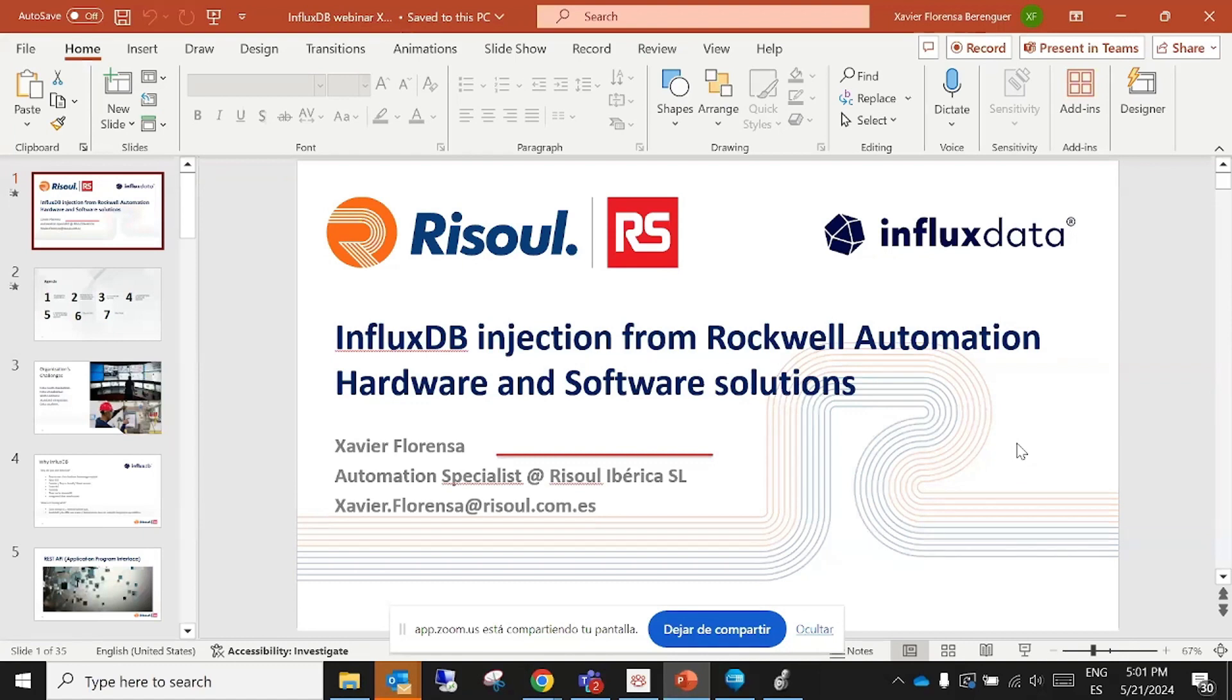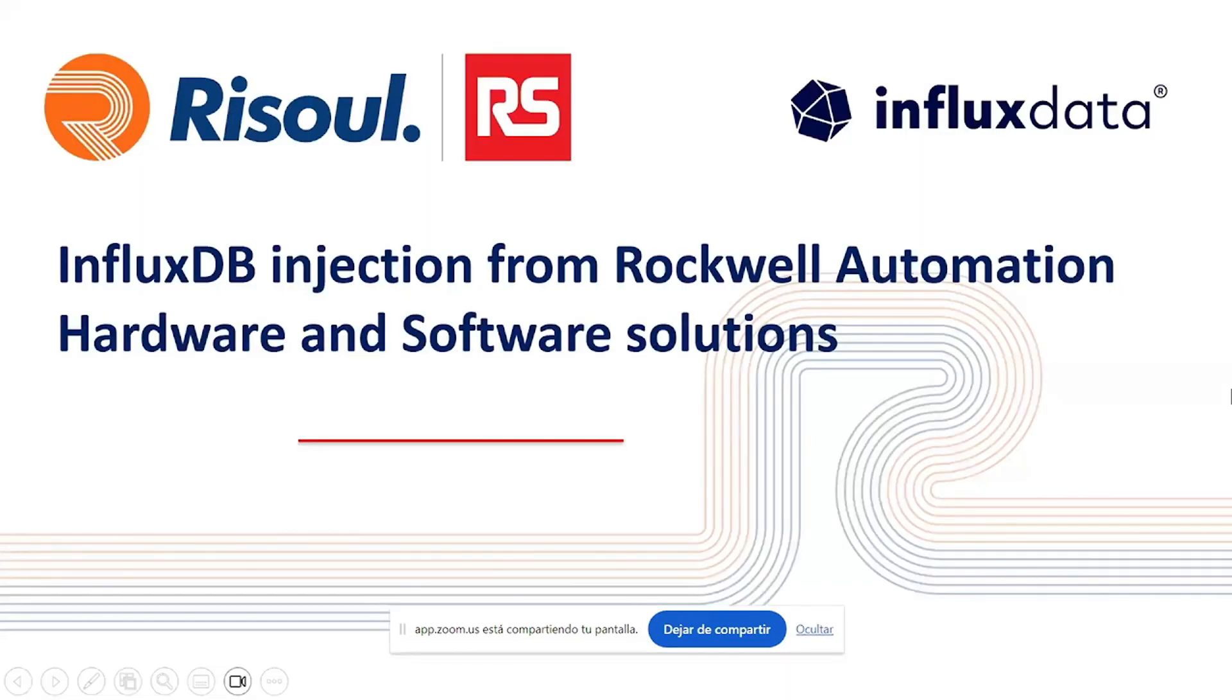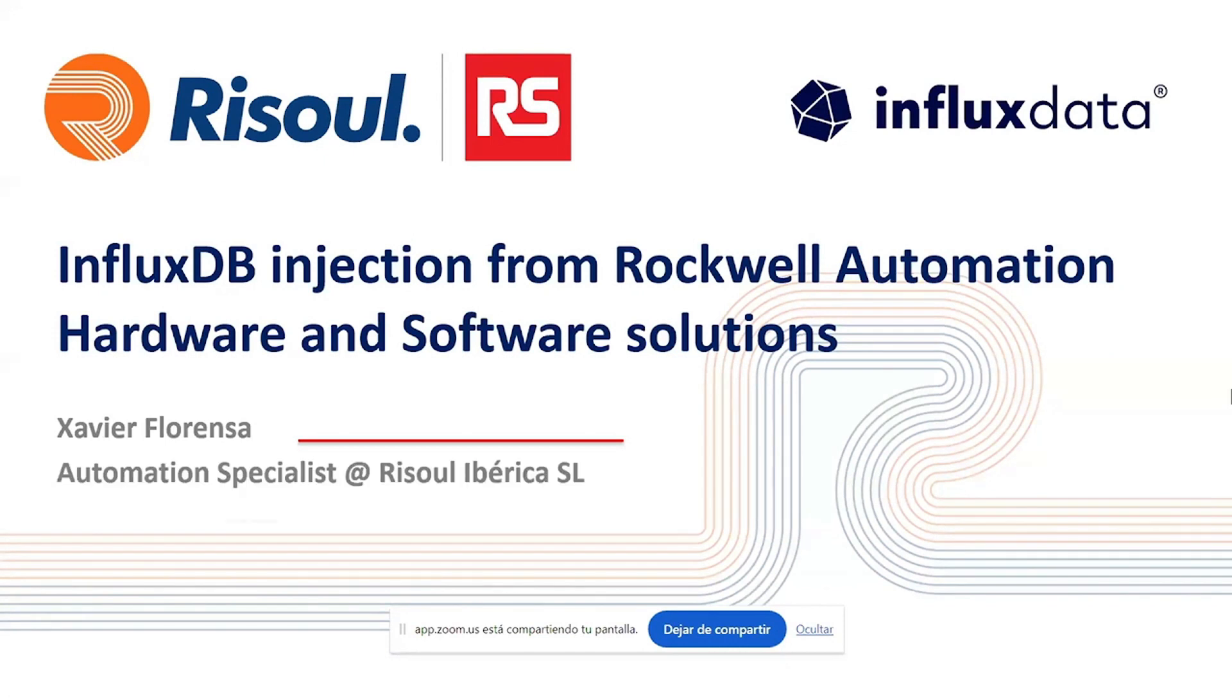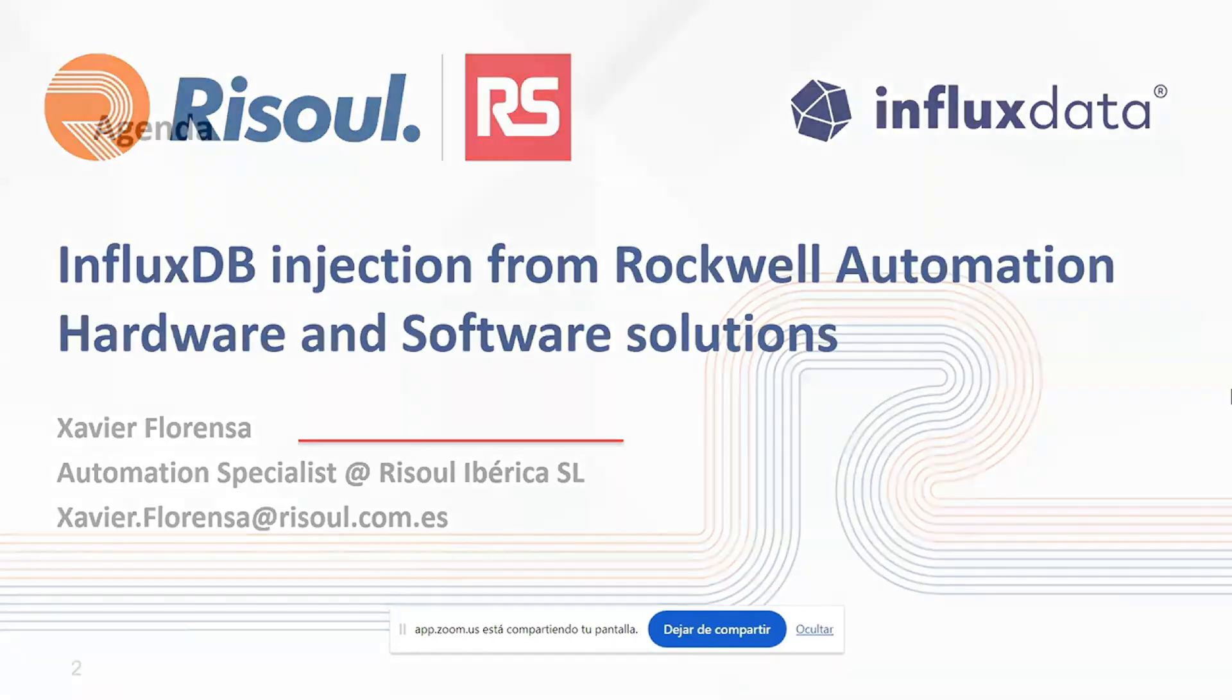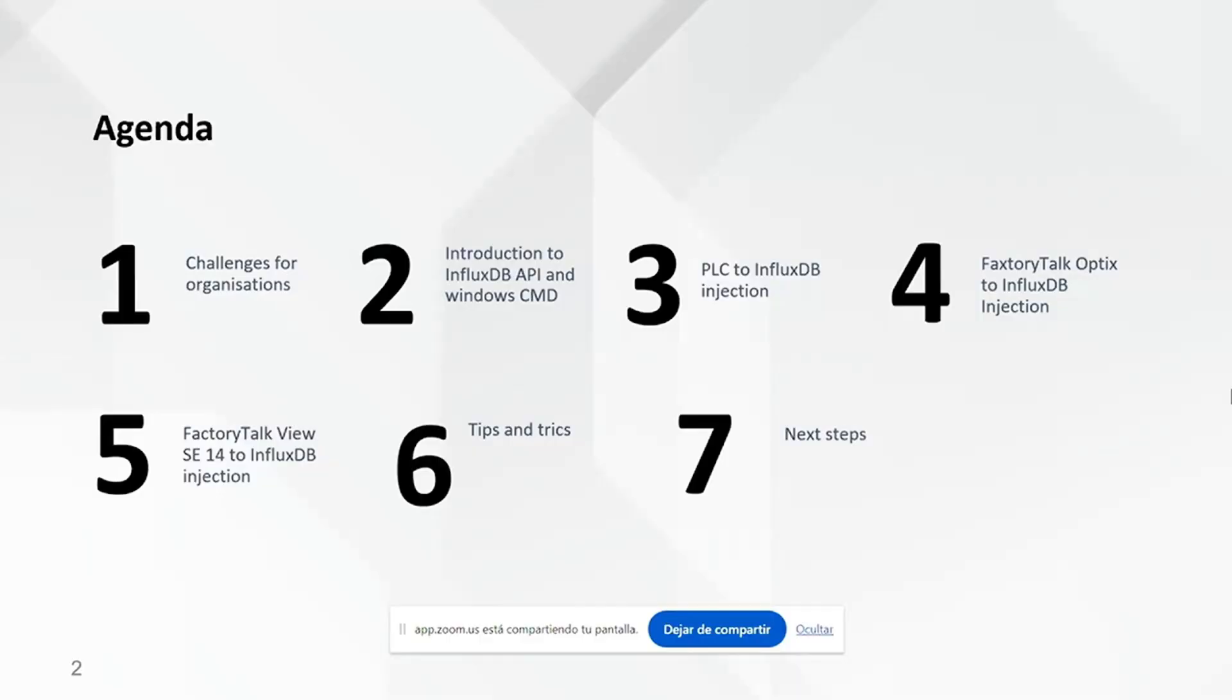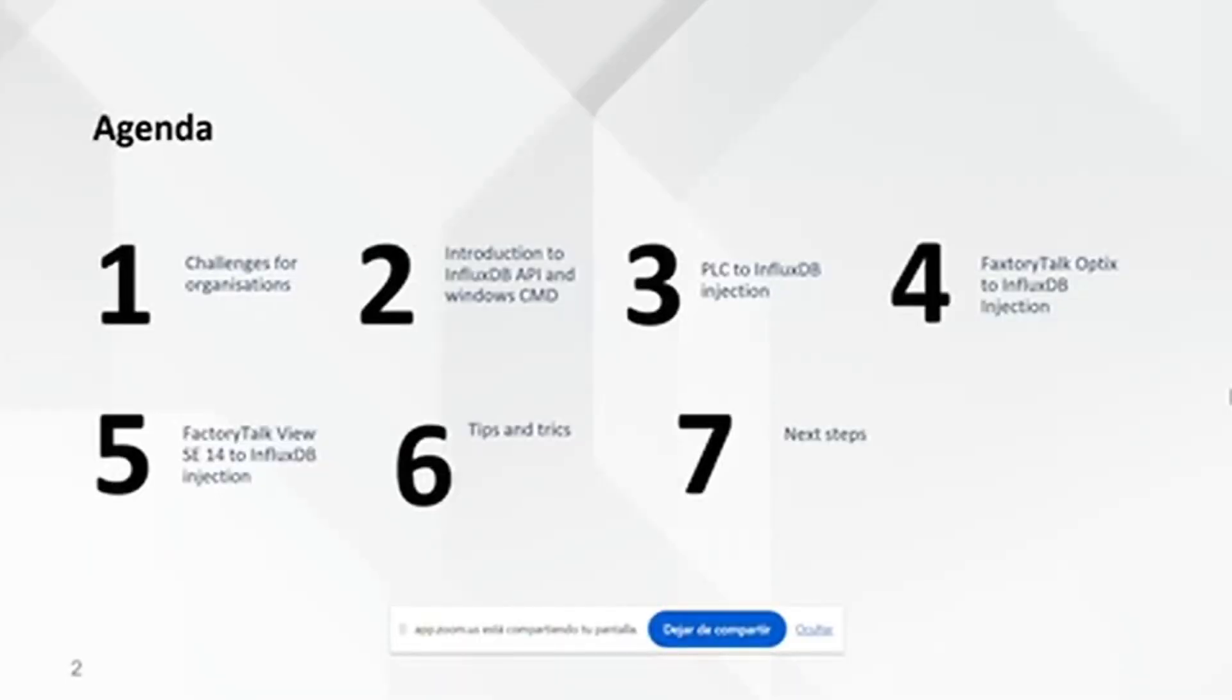Hi, let me share my screen. Hi everybody, I hope everybody can hear me. Thank you very much for this opportunity to share my thoughts and ideas and experiences. Today we'll talk about how to work with InfluxDB database with the Rockwell Automation hardware and software solutions. Hardware meaning a PLC and software meaning Factory Talk Optix and Factory Talk View. Okay, so the next steps, what we will see in the future.